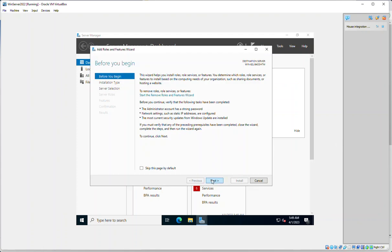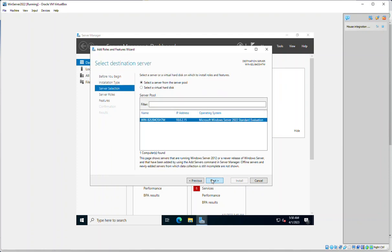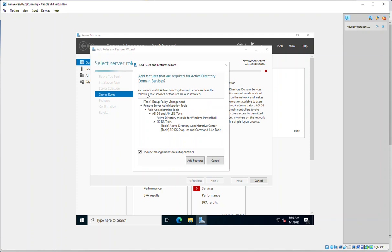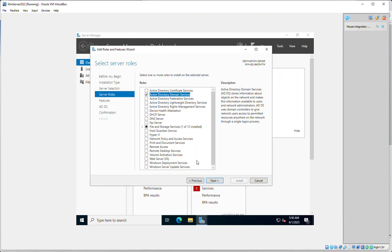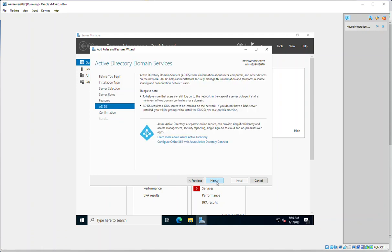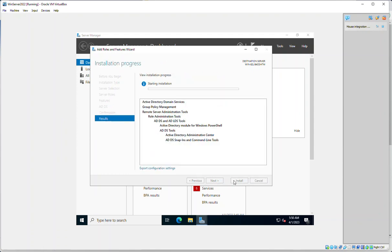We'll click next, role-based, we're talking about this machine, and what we want is Active Directory Domain Services. We'll add everything that it's got with it. We'll click next again. It's going to add .NET and ADDS, and we'll go ahead and give that an install.